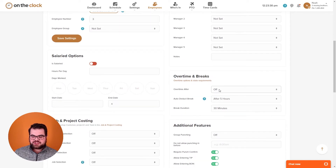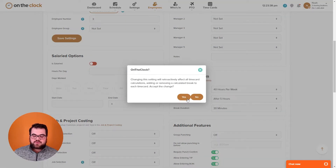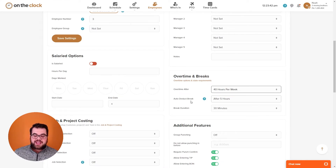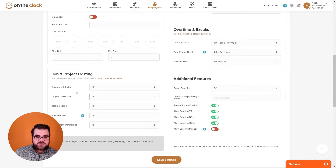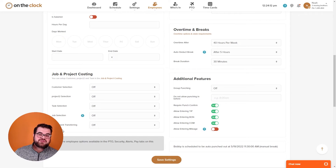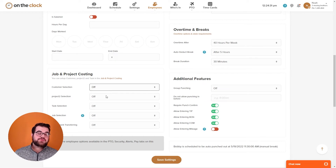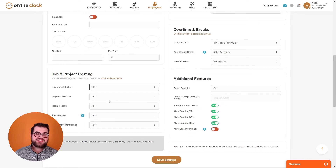We have the overtime and break section. Under overtime, you select the overtime rule your company follows so our time cards automatically calculate overtime. We also have auto deduct breaks — for example, after your employee has worked five hours they would get a break of 30 minutes automatically deducted from their time cards, with many options for when the break occurs and how long the duration would be. Under job and project costing, employees can select whether they are spending time towards a customer, project, task, job, or if they can transfer department to department. Each setting can be set to on so employees have the option, or required so they cannot punch in until they select one.